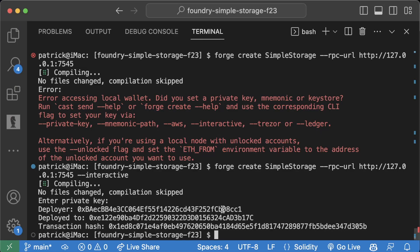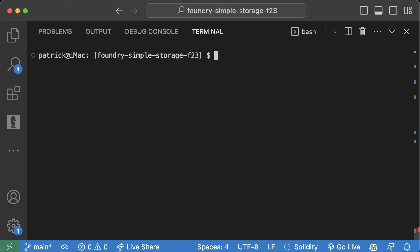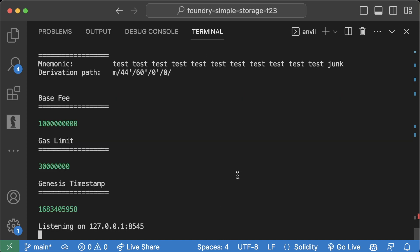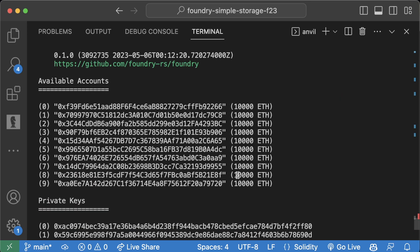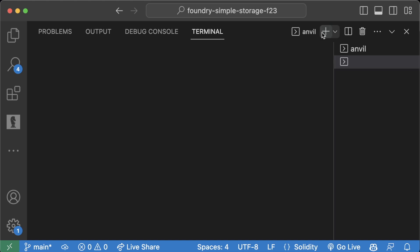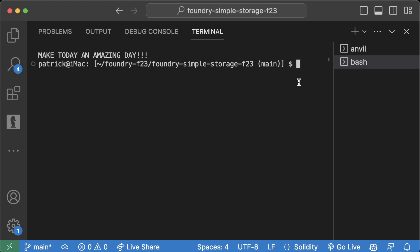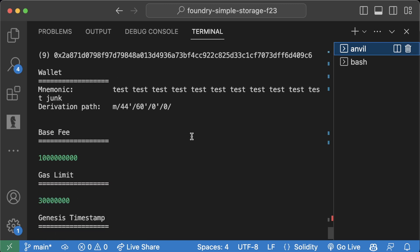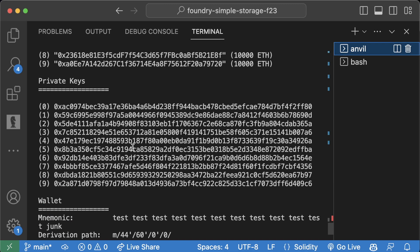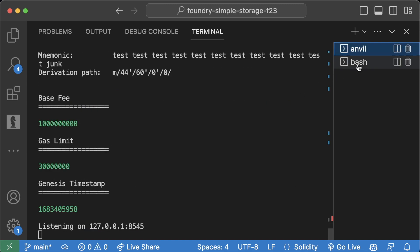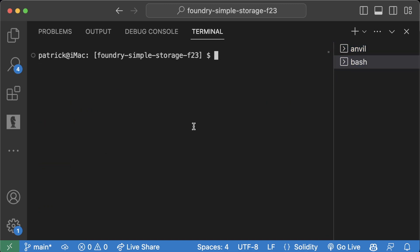I'm going to close Ganache, hit clear in the terminal, and run Anvil. What I'm going to do is create a new terminal by hitting the plus button here, and we're going to run that command again with a private key from Anvil.